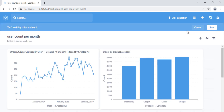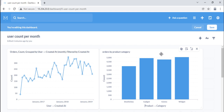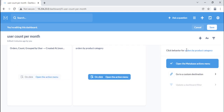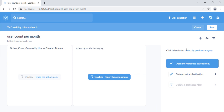From your dashboard, click on the pencil icon to enter dashboard edit mode. Hover over the card containing the question you want to customize. Metabase will display a menu at the top right of the card — select the Click Behavior option and it will slide out the Click Behavior sidebar. With different question types, you will see different options. For example, questions composed using the Query Builder will show: open the Metabase Action menu, go to a custom destination, or update a dashboard filter if the dashboard has a filter. SQL questions will only have the option to go to a custom destination and update a dashboard filter.